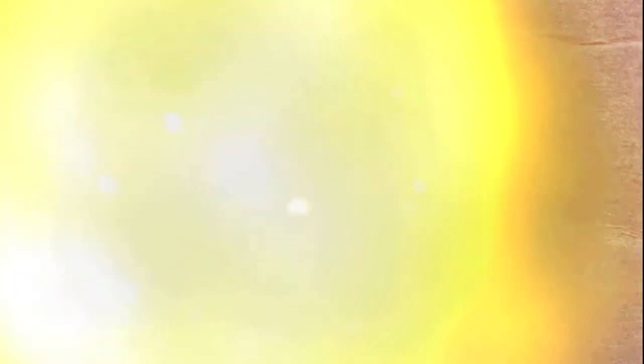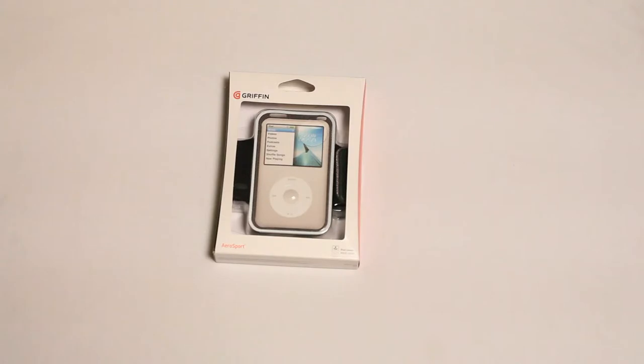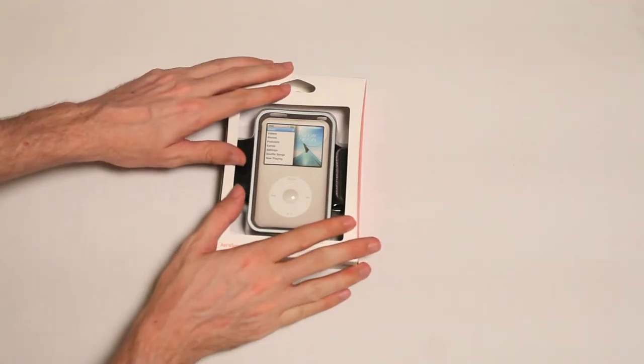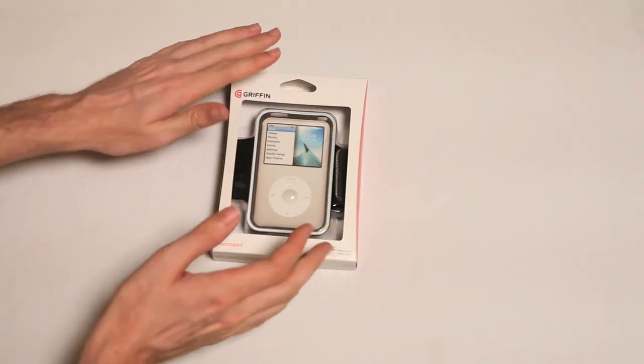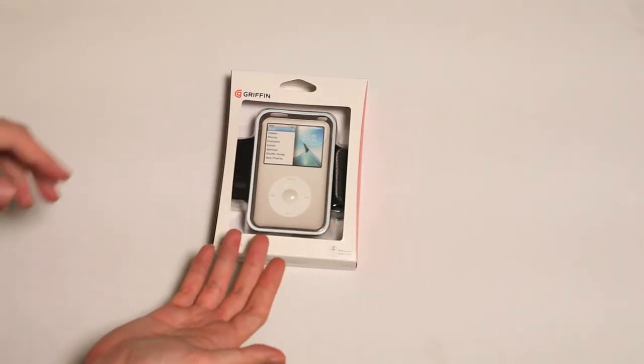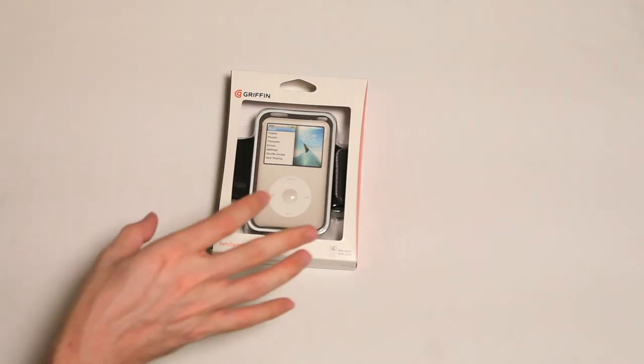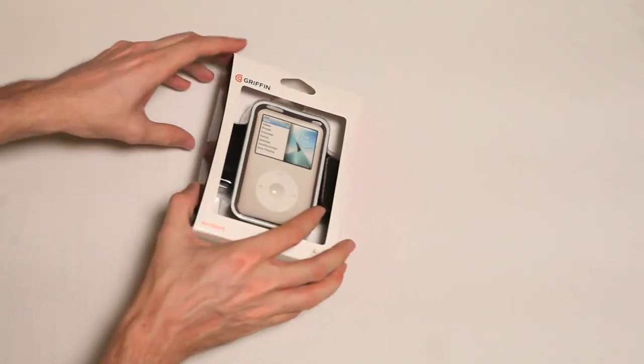Scott vs. Box! This is the Gryphon Aerosport iPod Classic Active Armband. Oh man, you just toss this baby around your arm and then you go running, so next time you see Scott vs. Box, I'm gonna be totally buff. You won't even be able to recognize me.